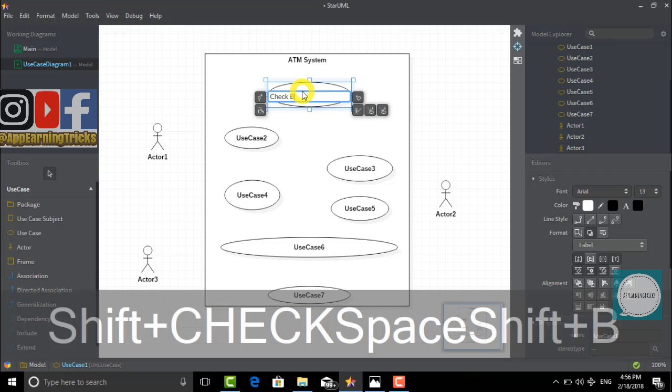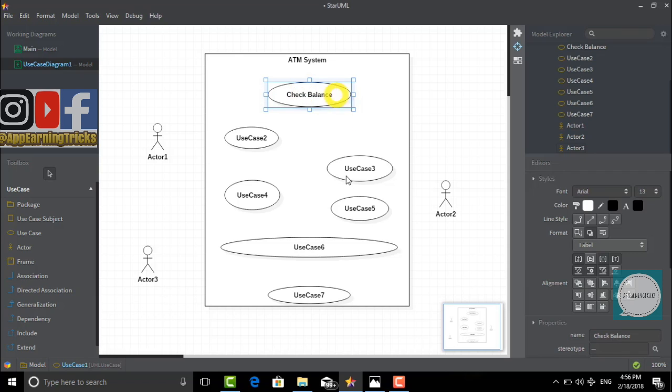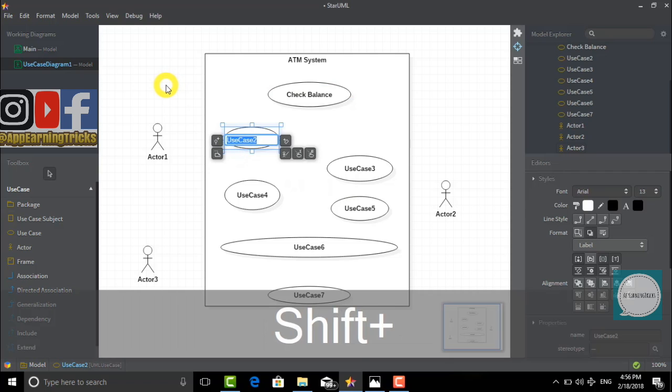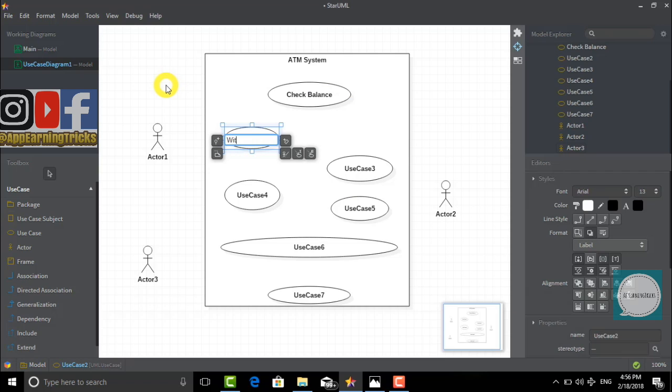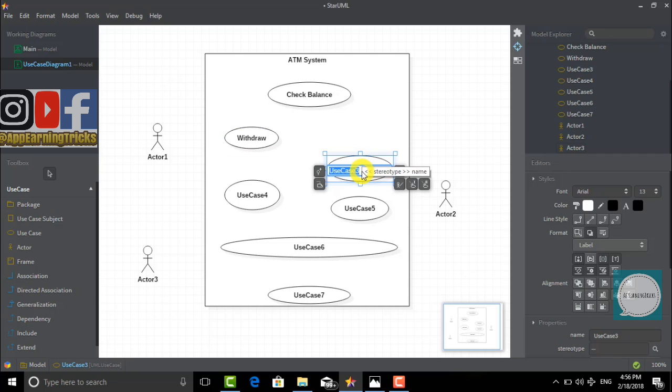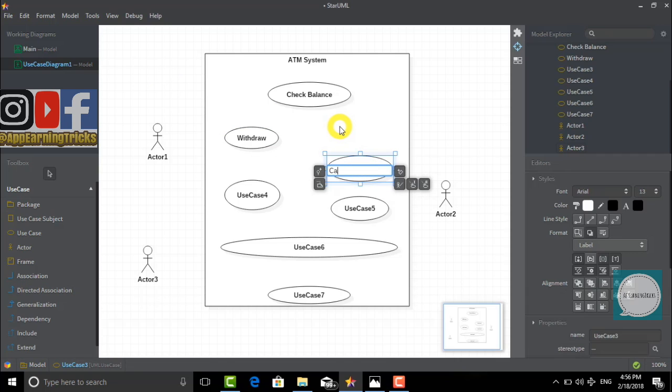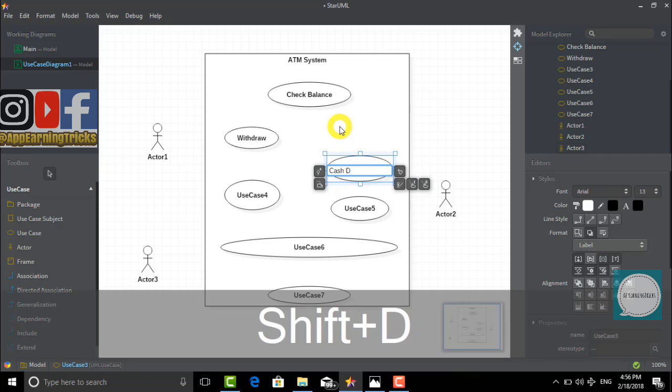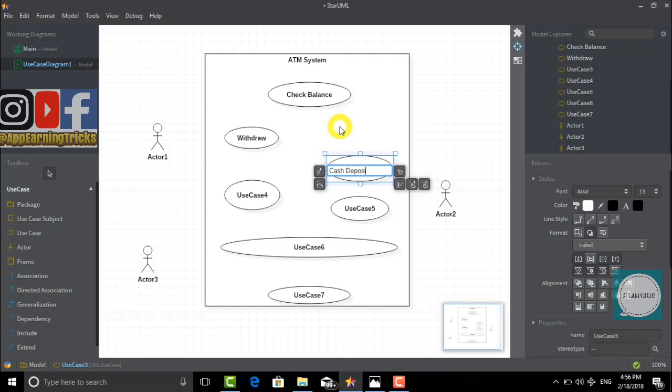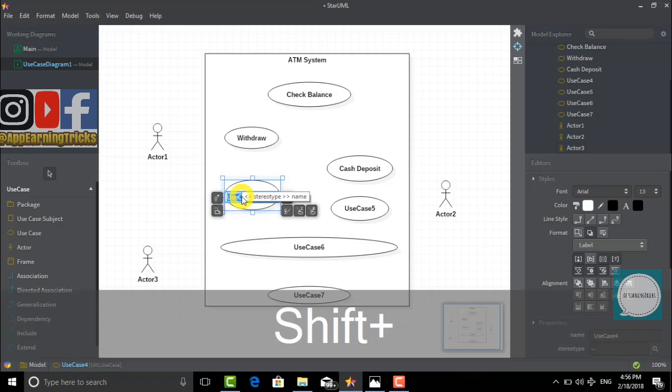Let's now start naming those. The first use case is check balance. The second one we would name withdraw. The third use case will be called cash deposit, and our fourth use case will be called make deposit.